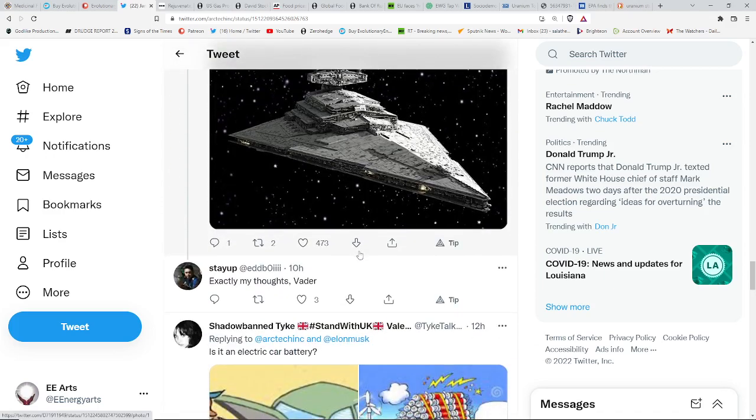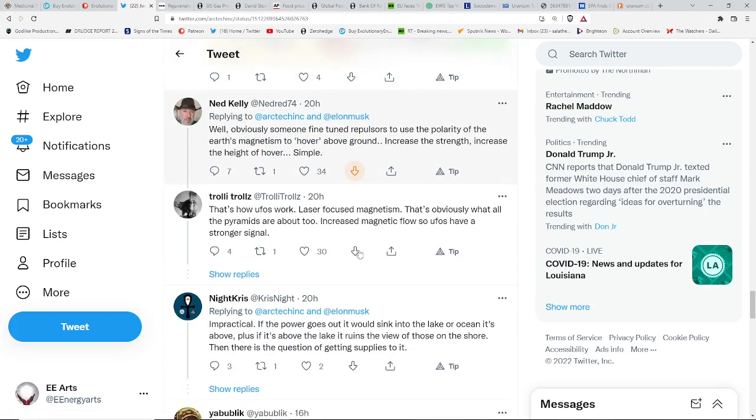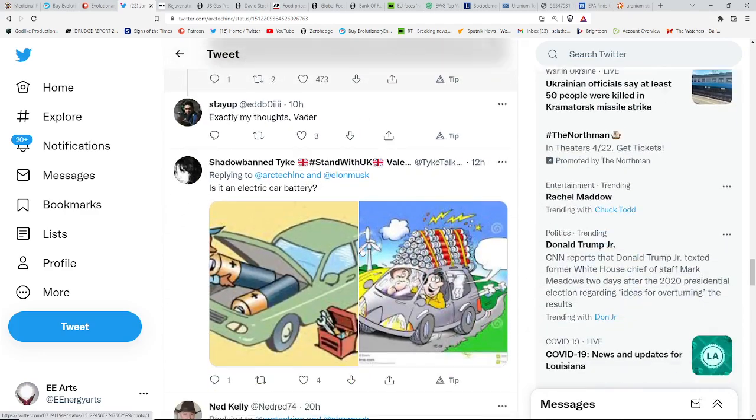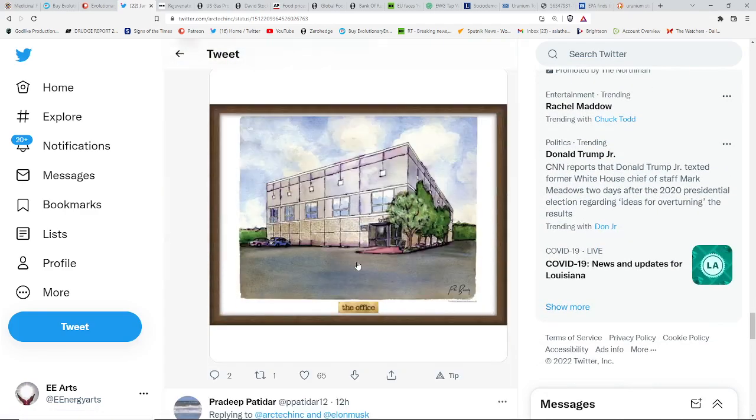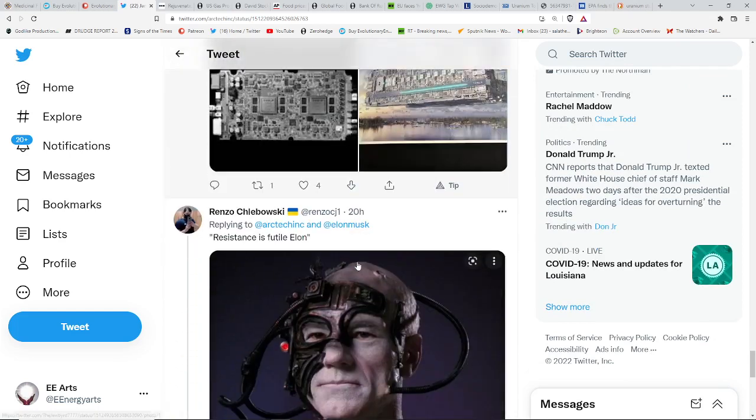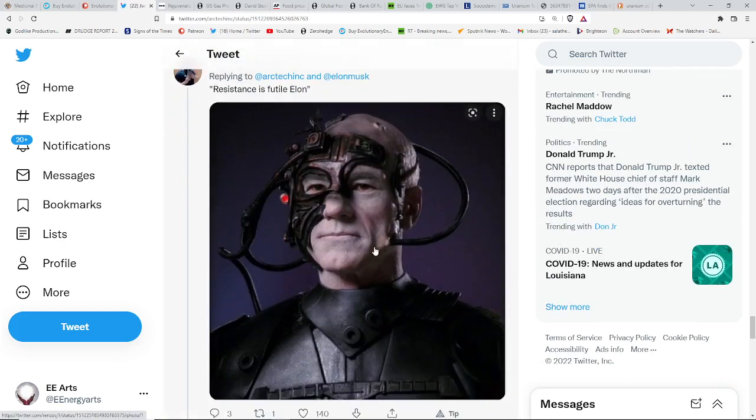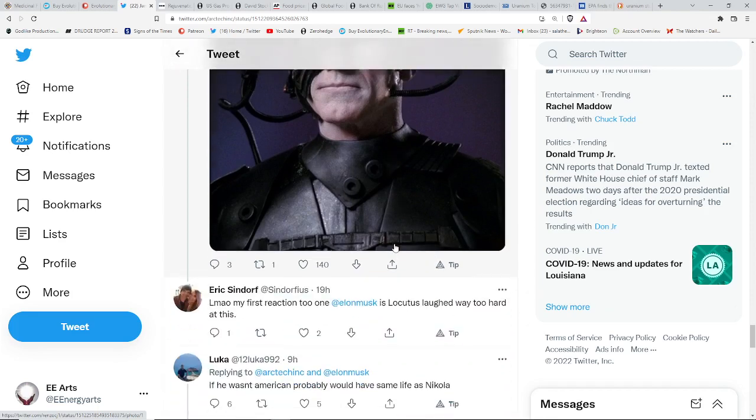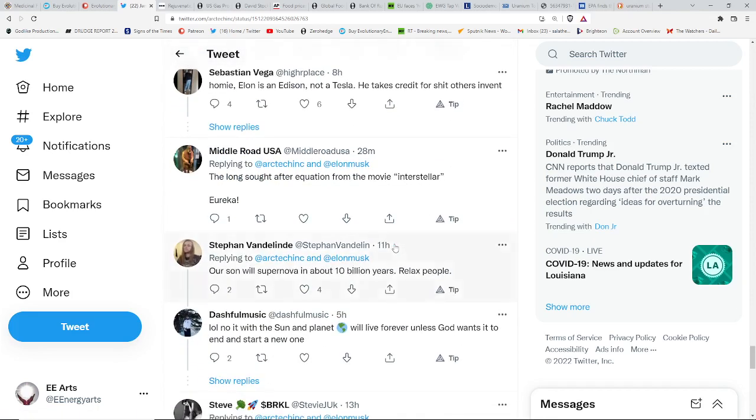Some are equating it to Star Wars and Darth Vader. And some were actually equating it to the Borg. And now you're getting there. Resistance is futile, Elon. Now you're getting there. Because, again, he's talking about the merger of humanity with technology, the human merger with AI.